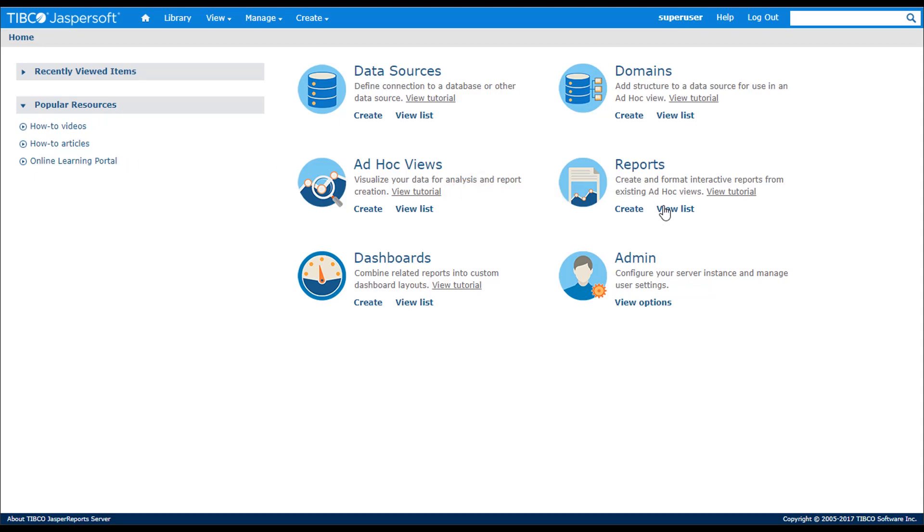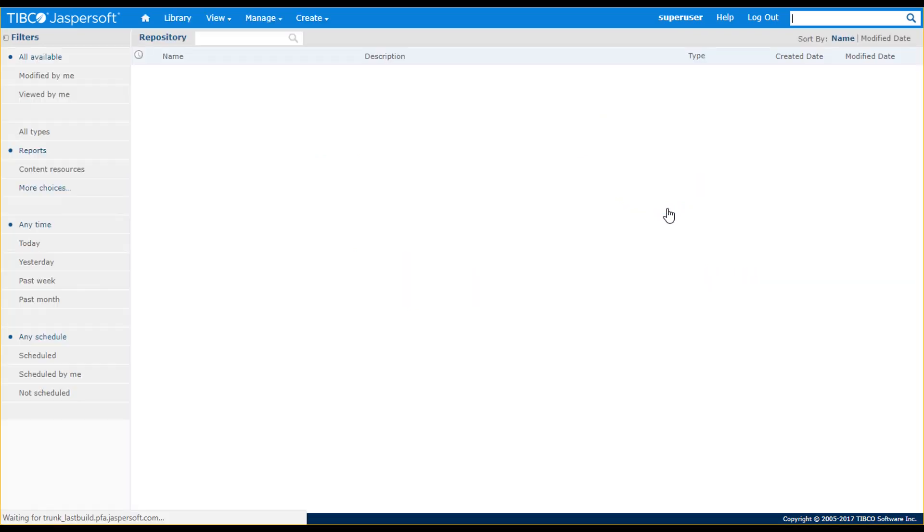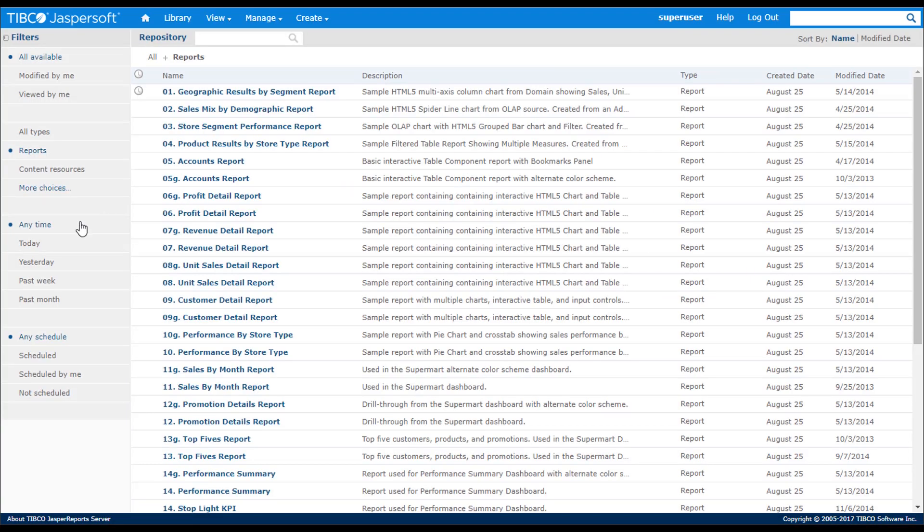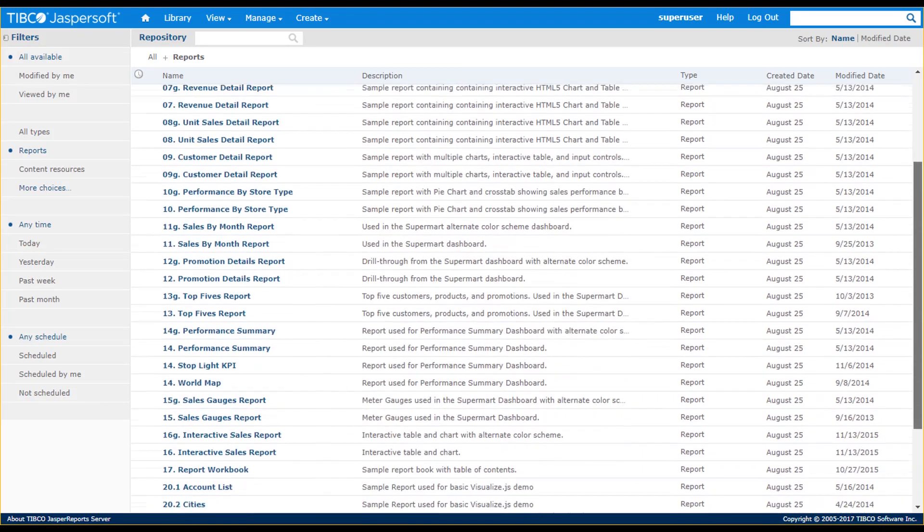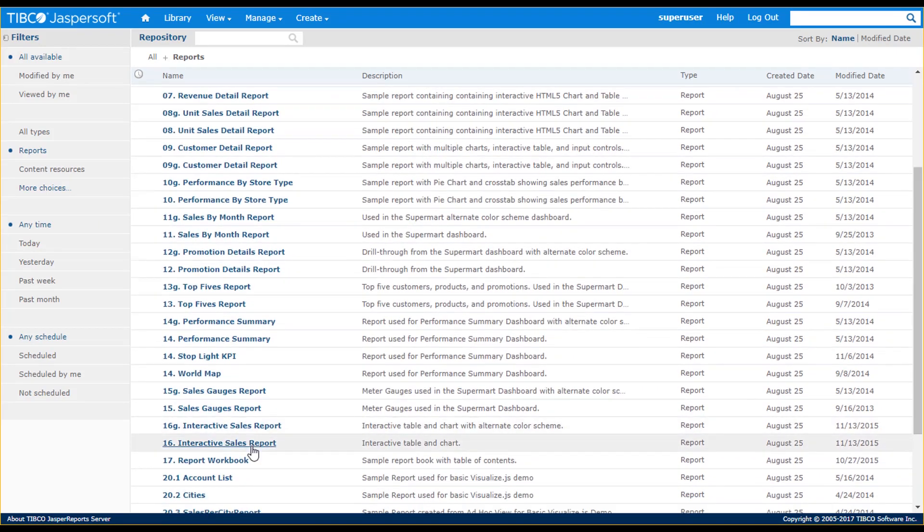Let's start by viewing an existing report. The UI shows a list of reports based on your security access. The Filter panel on the left side lets you filter content by different properties. We'll take a look at a report that was created with Jaspersoft Studio.